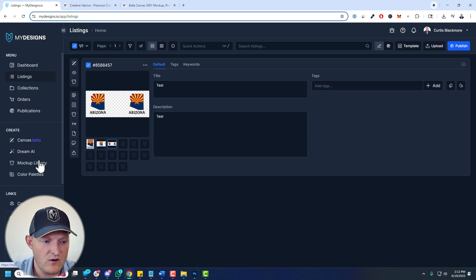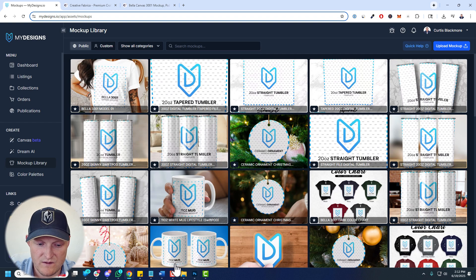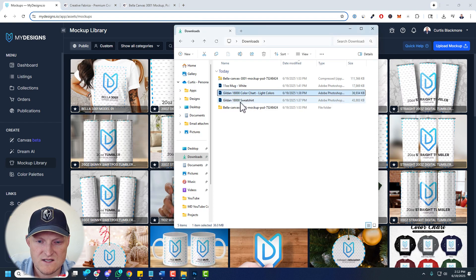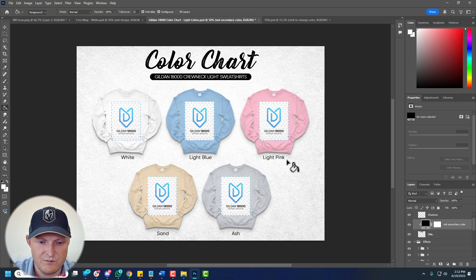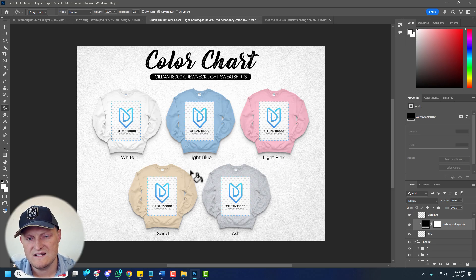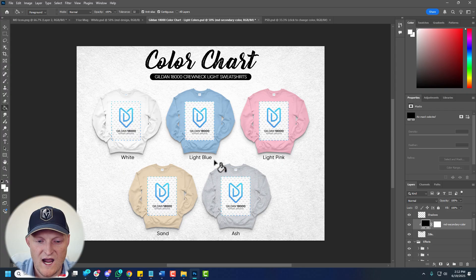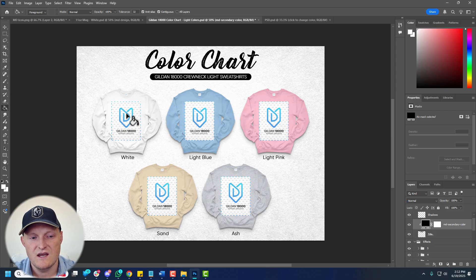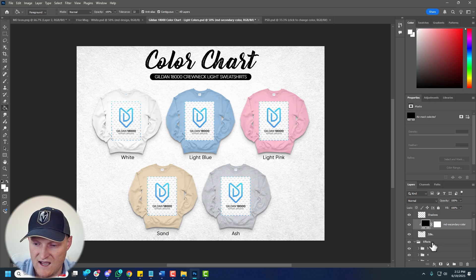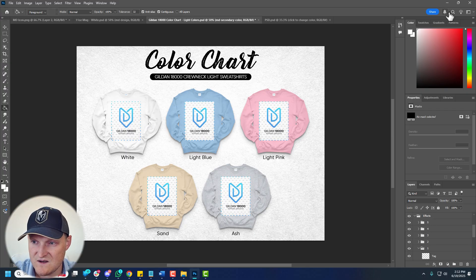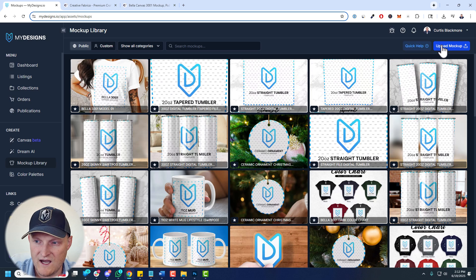Now let me show you the color chart example. This is a preset color chart — you can't adjust the individual shirt colors — but these are popular Gildan 18,000 colors: white, light blue, light pink, sand, and ash. You're going to use the same print file on all of these, so it's really important that it's set up the right way. You can see there are multiple groups with different smart objects.